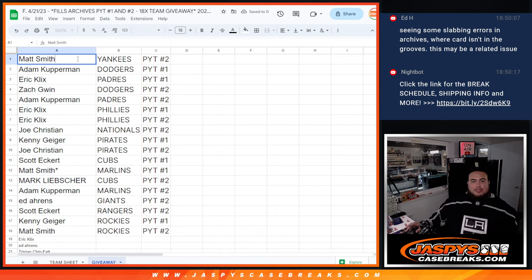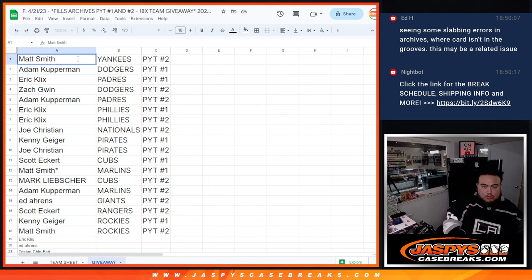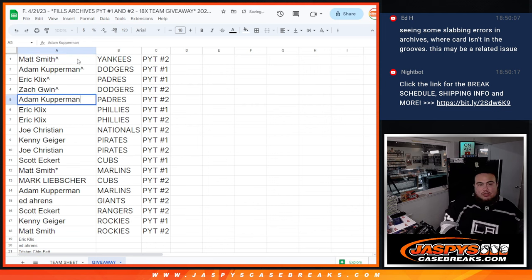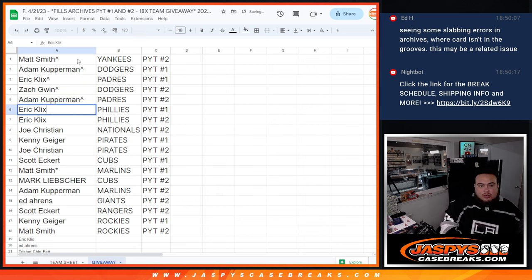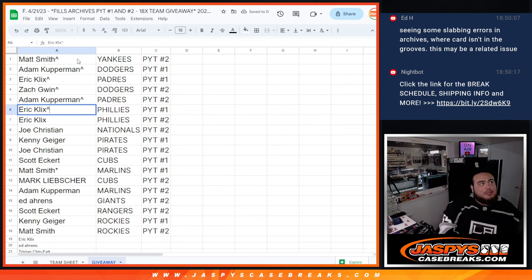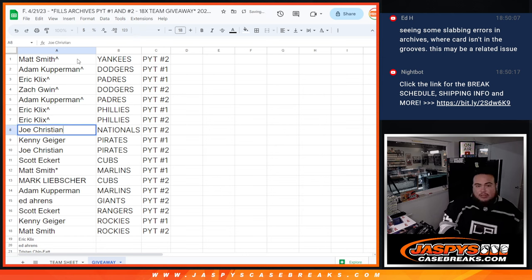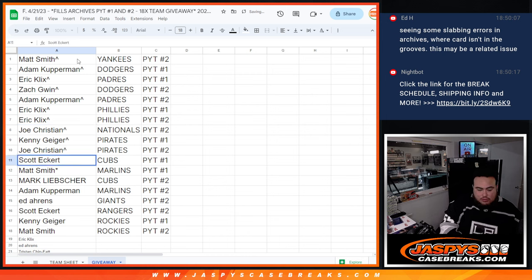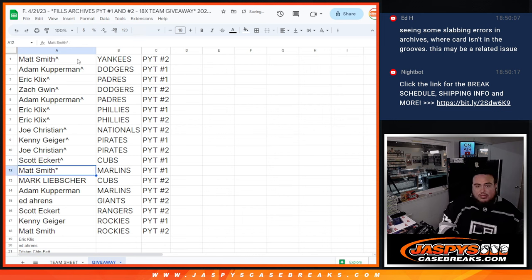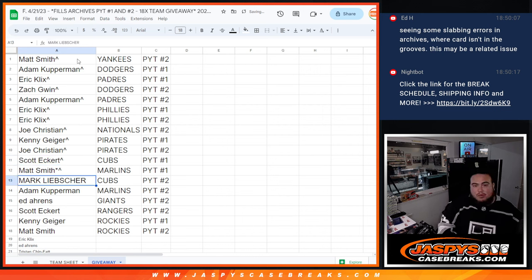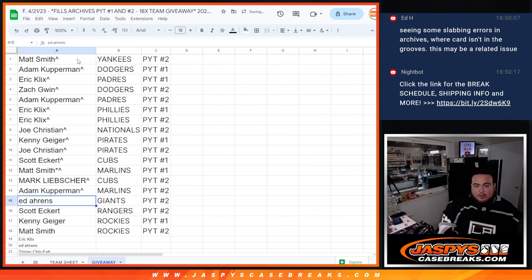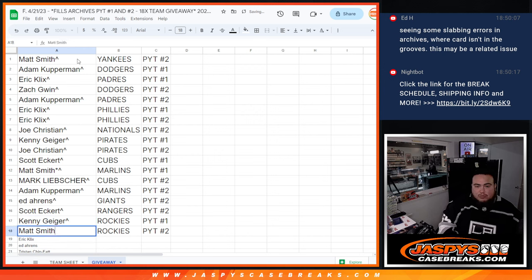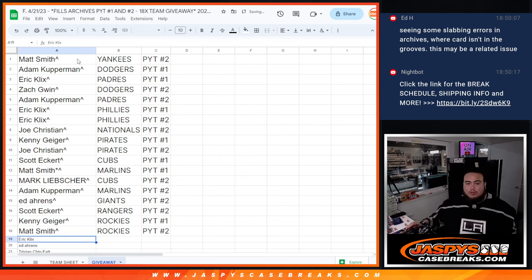But Matt Smith, you have won the Yankees in number two. Adam with the Dodgers in one and Eric Padres in one. Zach with the Dodgers in two. Adam with the Padres in two. Eric with the Phillies in one. Damn, another goal for Boston. Eric with the Phillies in one and two. Joe with the Nationals in two. Kenny with the Pirates in one. Joe with the Pirates in two. Scott with the Cubs in one. Matt Smith with the Marlins in one. Mark with the Cubs in two. Adam with the Marlins in two. Ed with the Giants in two. Scott with the Rangers in two. Kenny with the Rockies in one. And then Matt Smith with the Rockies in two, sneaking in there.